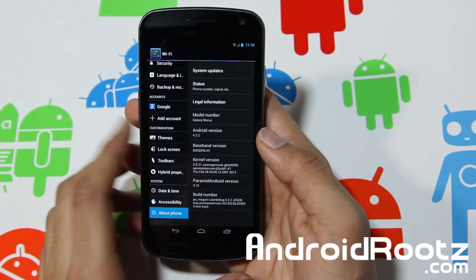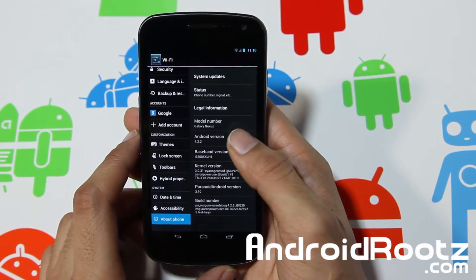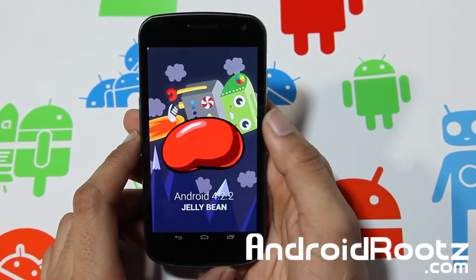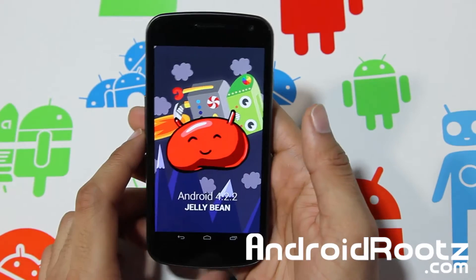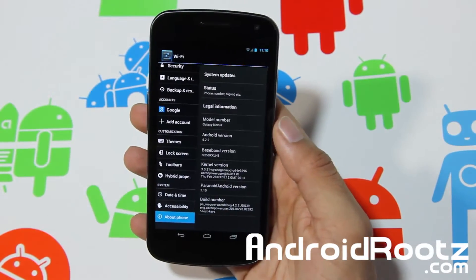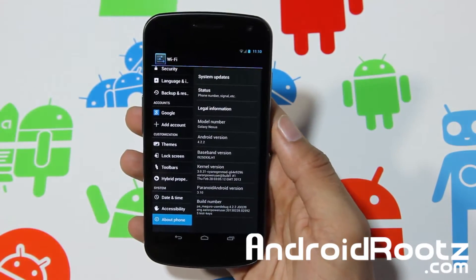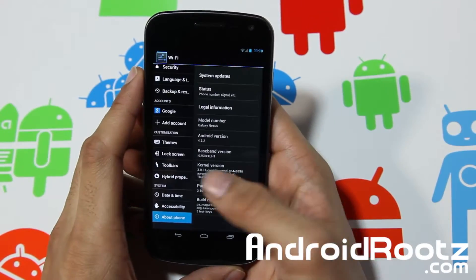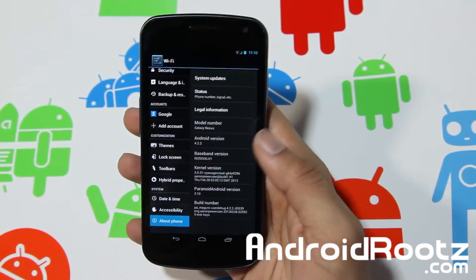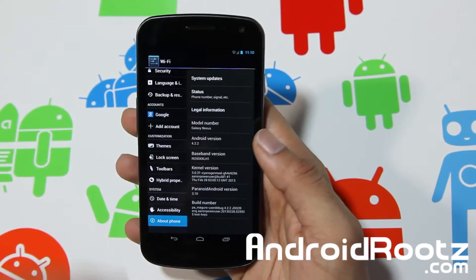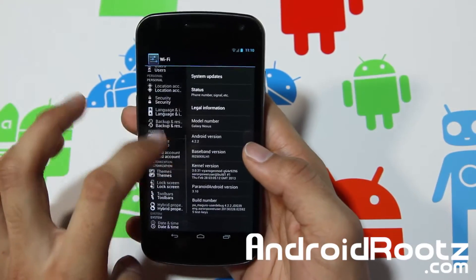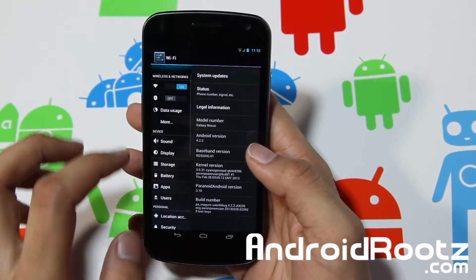You can see it's running on Android version 4.2.2, which is the latest Android version. And Paranoid Android version 3.10 — the latest one.